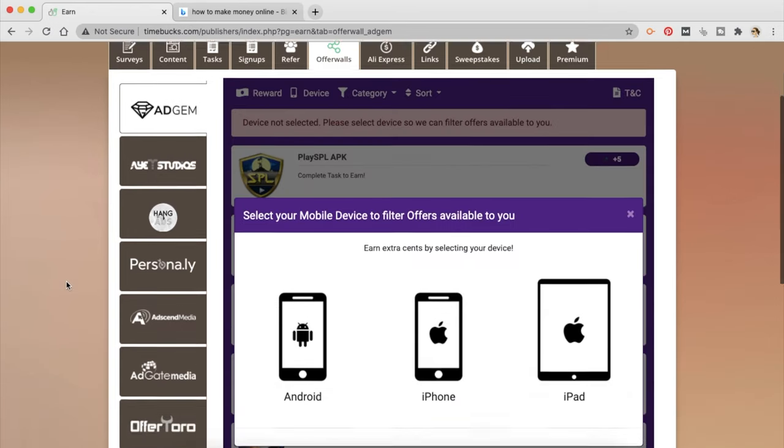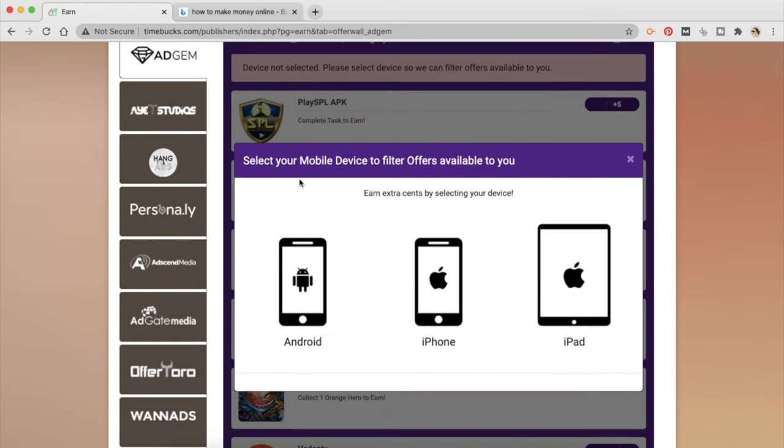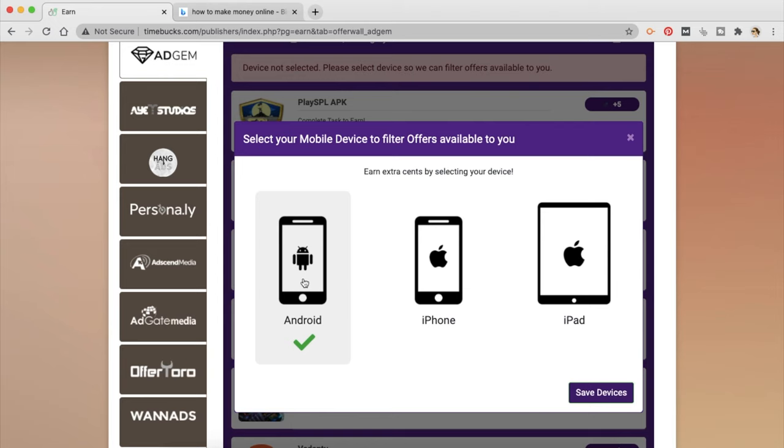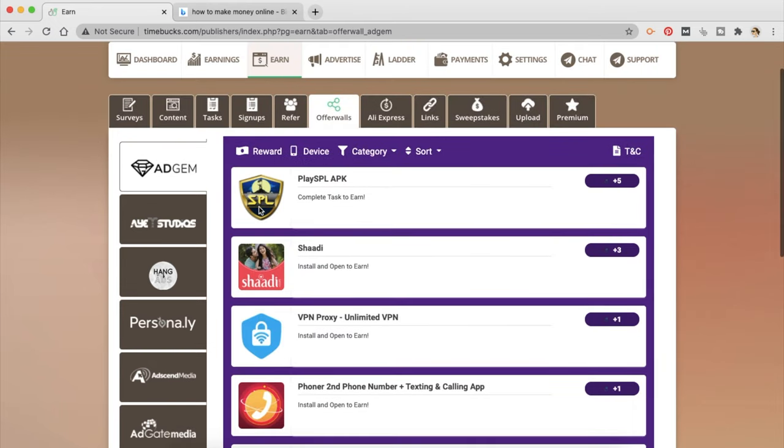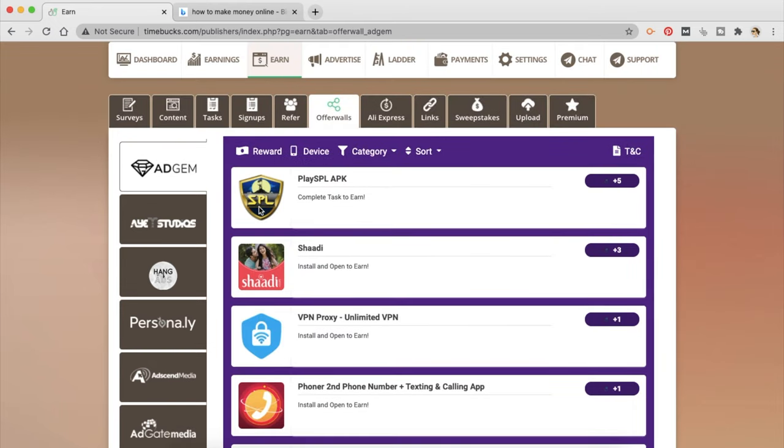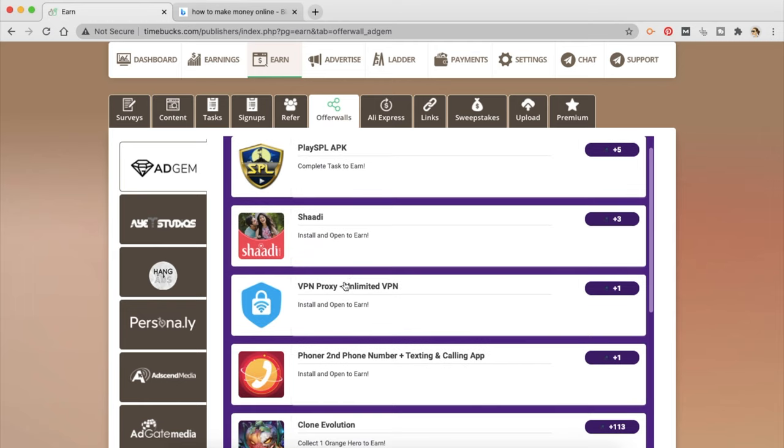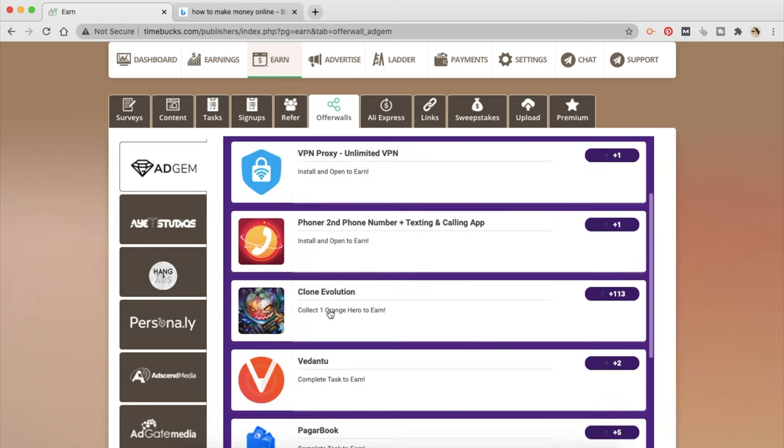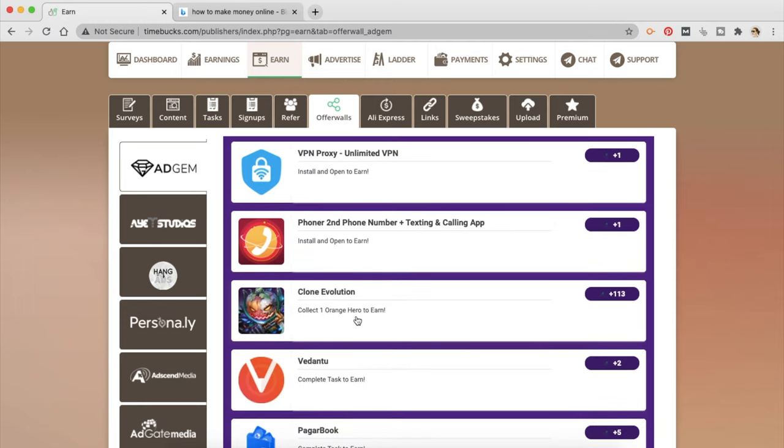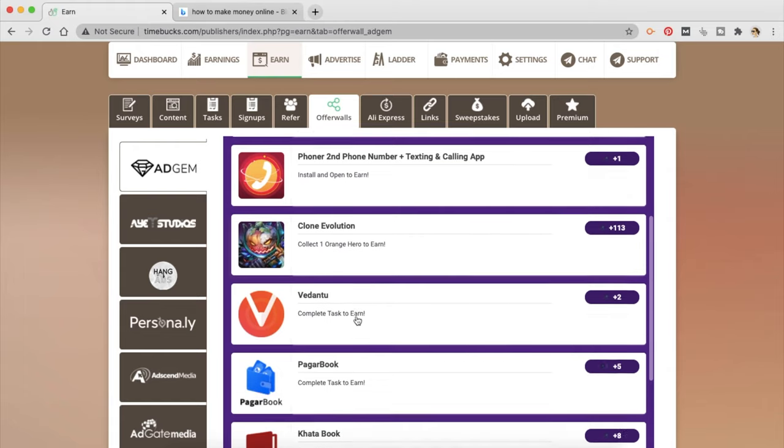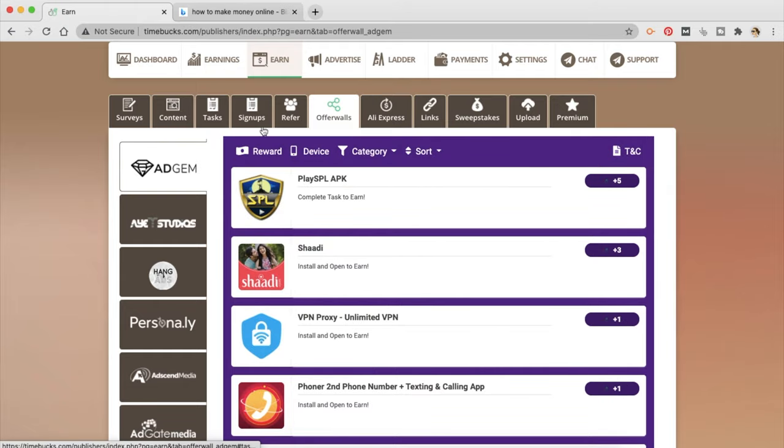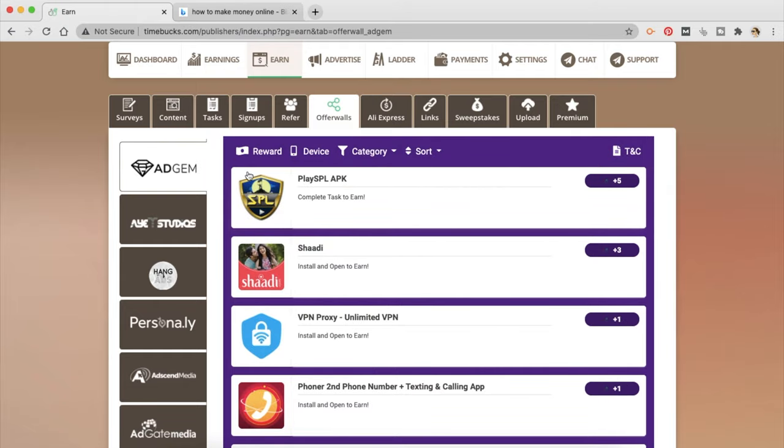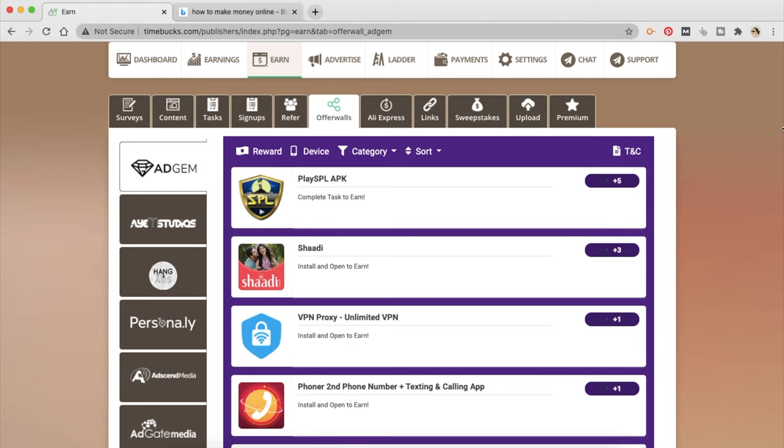Then there is offer wall. You can select the mobile device that you have so I have android so I'm going to save that so they can show me what is applicable to me. So I can complete these tasks to earn. Play, install and open to earn, collect one orange hero to earn, complete task, complete registration. So these are small tasks that you can take up. Now in between all of this there is also TikTok by which you can earn money. Now you need to have at least 100 followers and a minimum of I think five videos to unlock that.